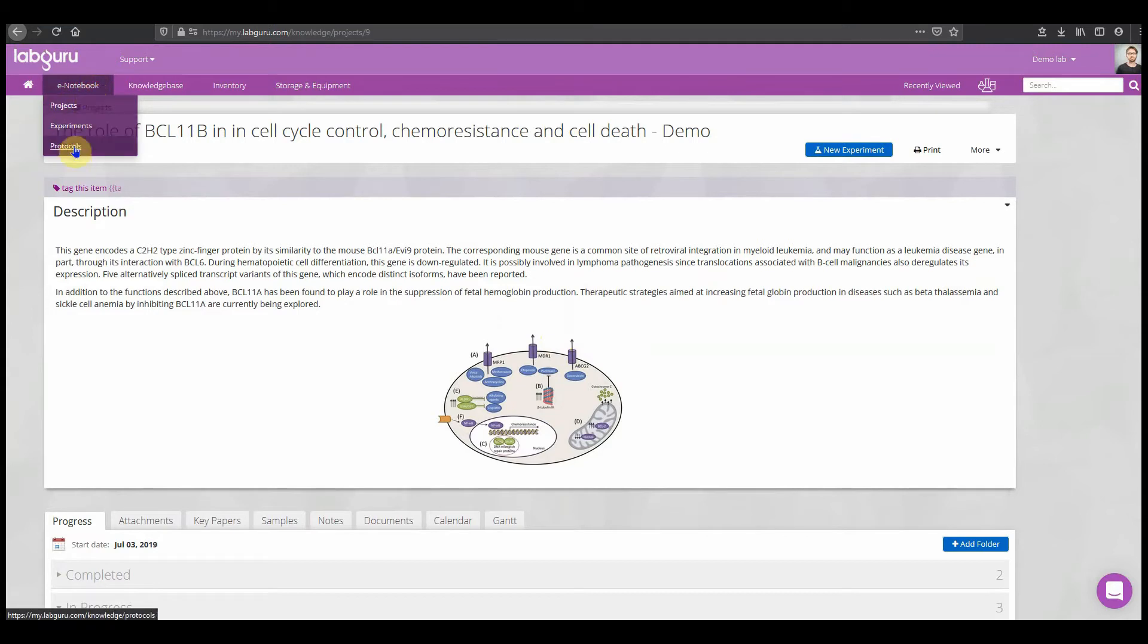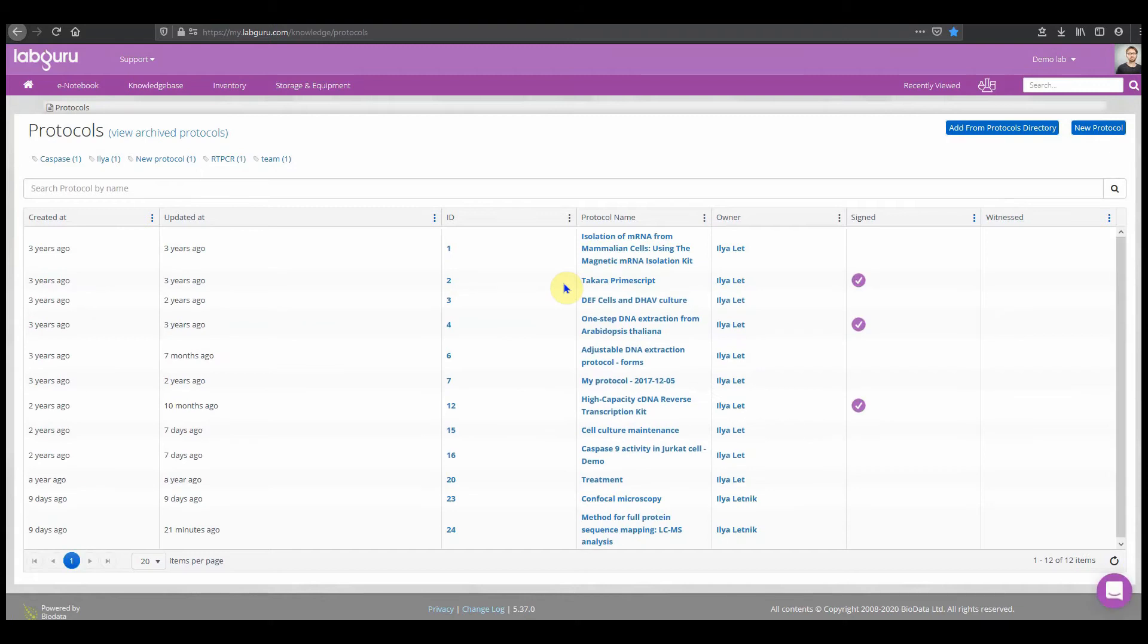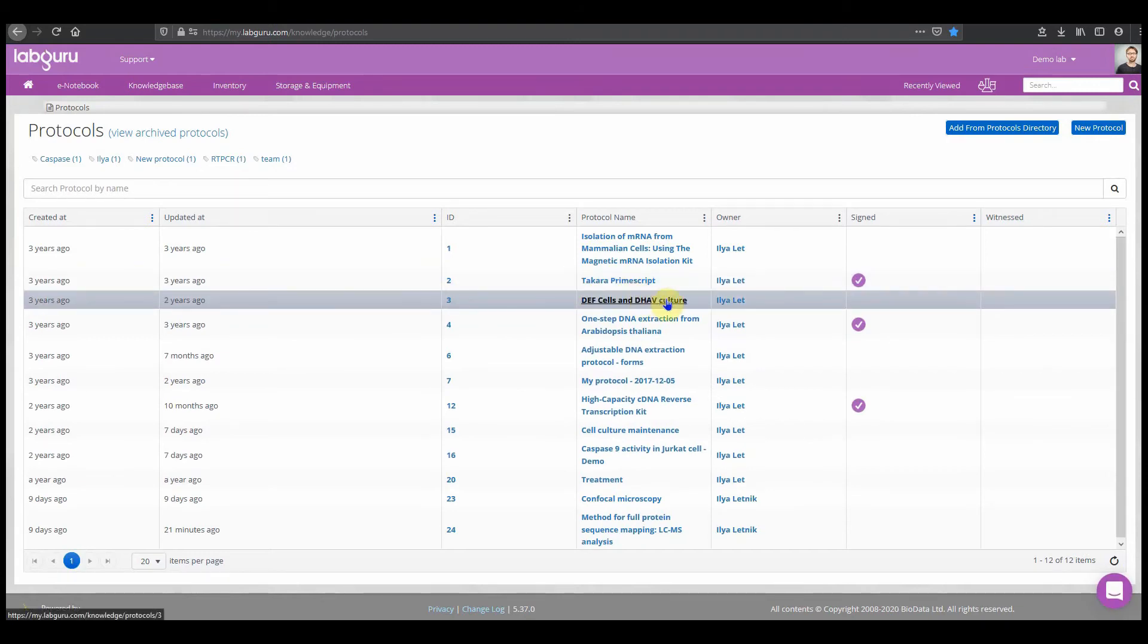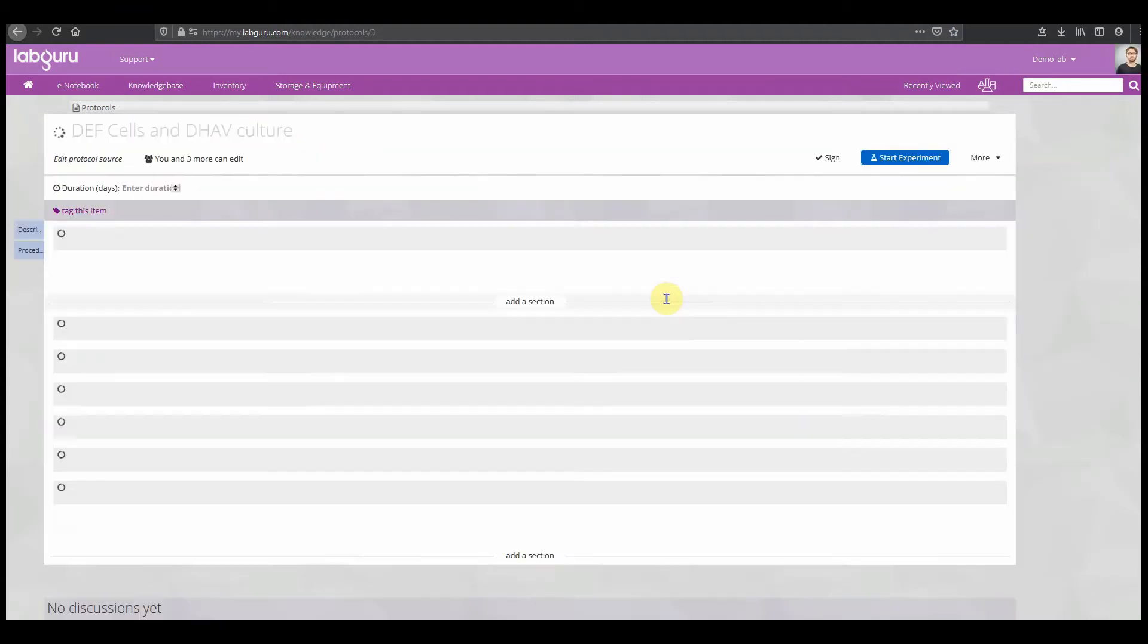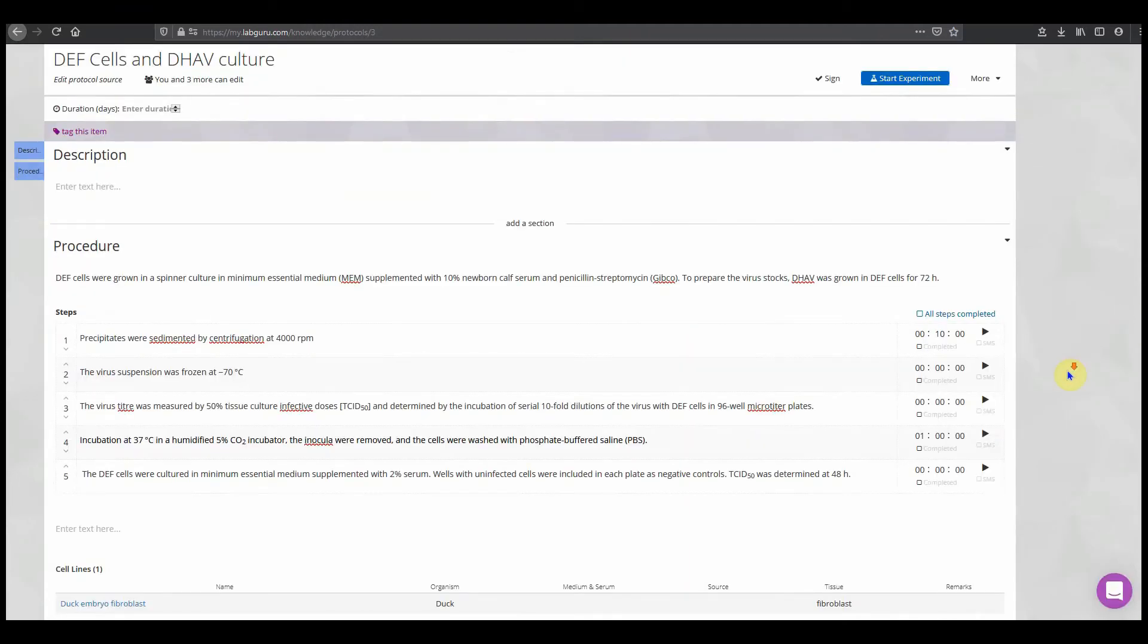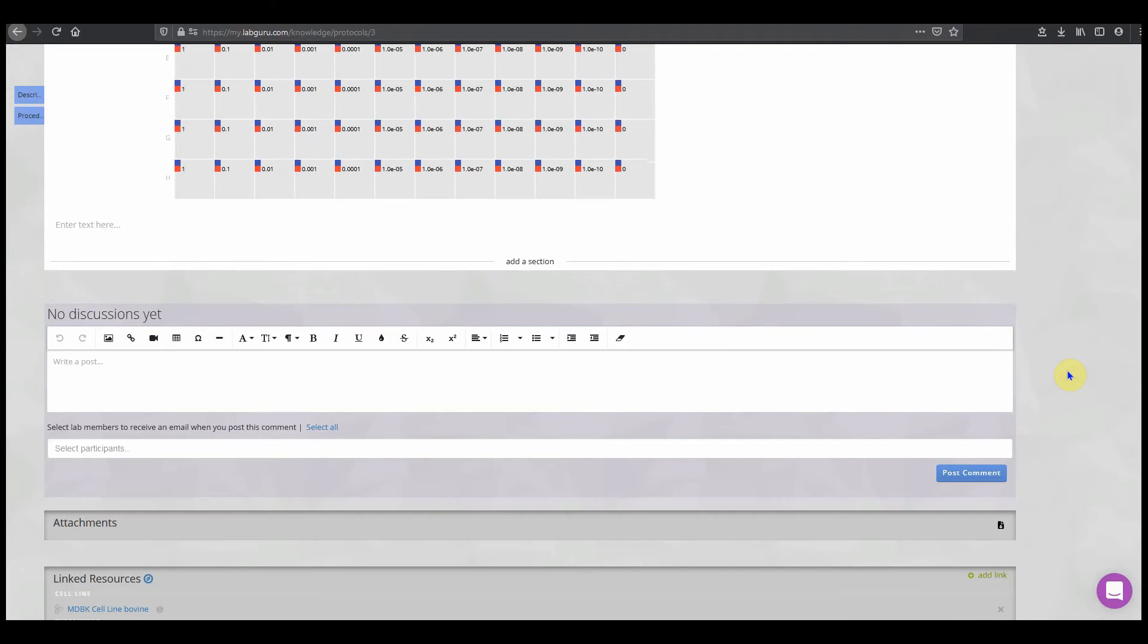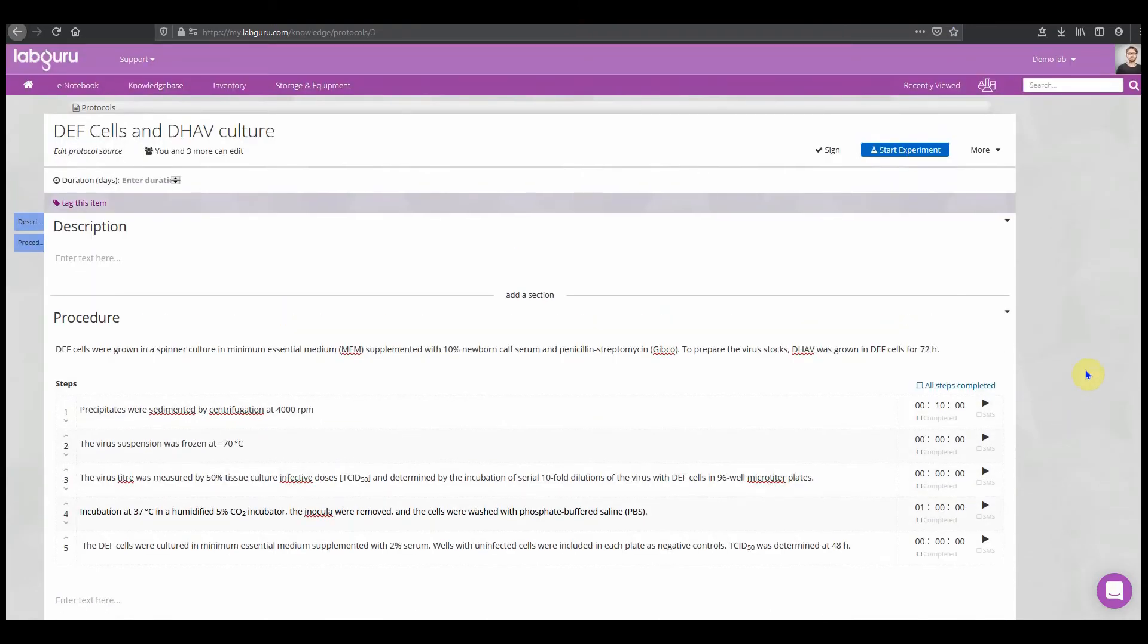Number two is protocols. The best way to start adding data is to create a protocol collection. The best practice in LabGuru is to use them as templates for new experiments or as elements that repeat in existing experiments. This way the experiment structure will be consistent and easy to compare.